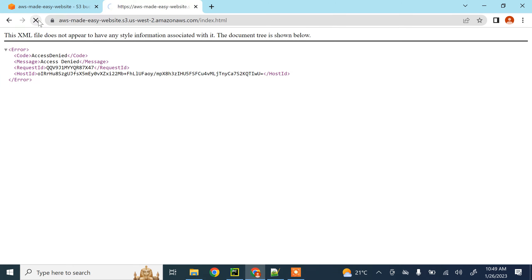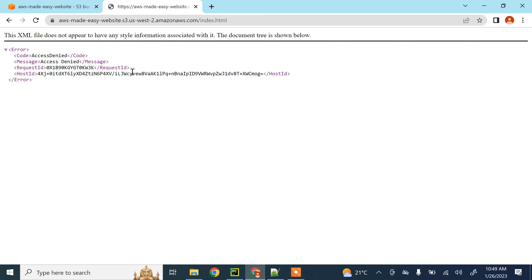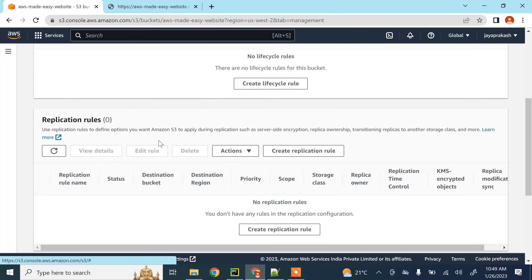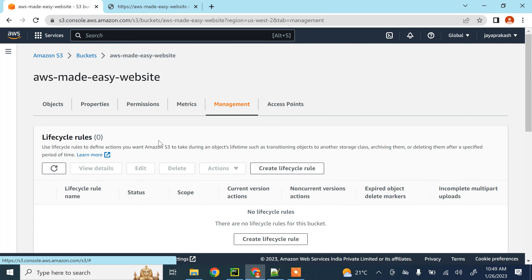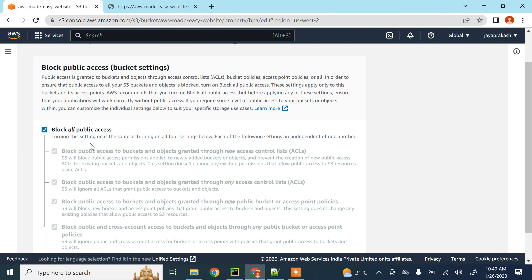After saving, if we refresh, we are still seeing the 'Access Denied' message. What we need to do is make this bucket publicly accessible, because we are trying to access this website from the internet. To do that, click on 'Permissions' and then 'Block public access'.